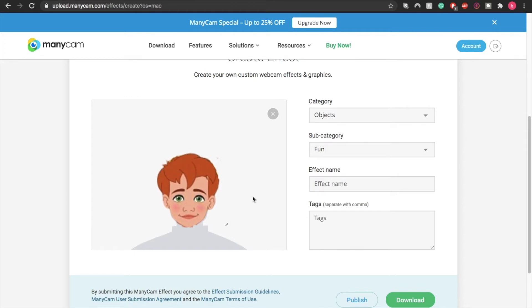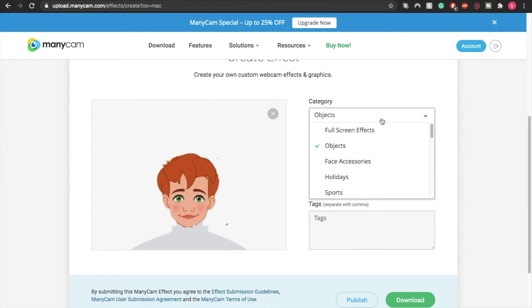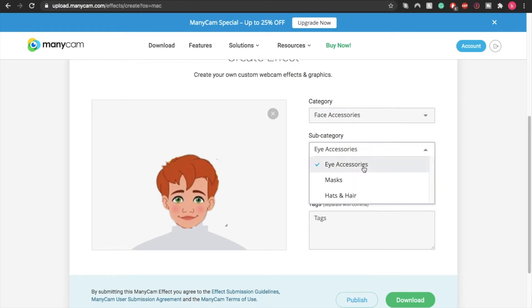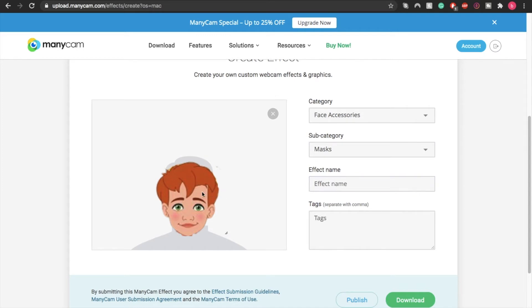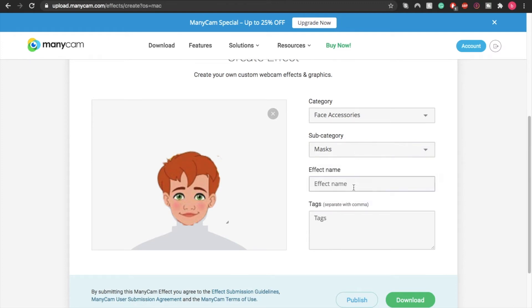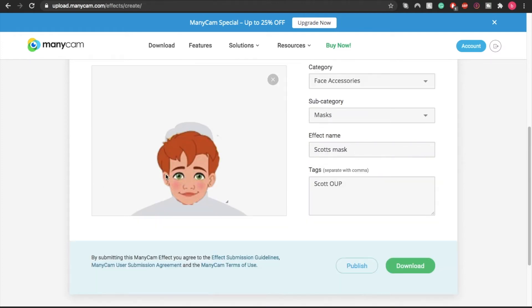The category here, we're going to use Face Accessories. After that we can choose subcategories like Eye Accessories for glasses, or Mask, or Hat or Hair. Now we're going to choose Mask. But remember that if you're creating something else, you need to choose the appropriate category or subcategory for it.